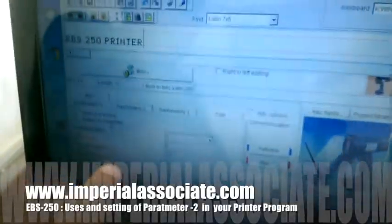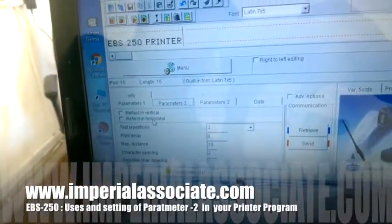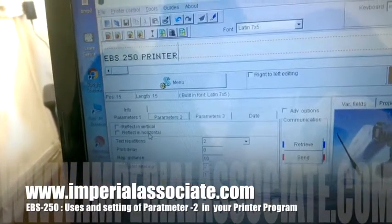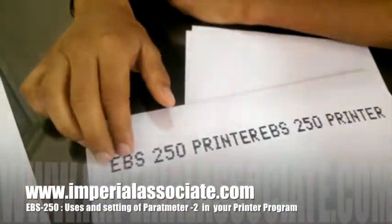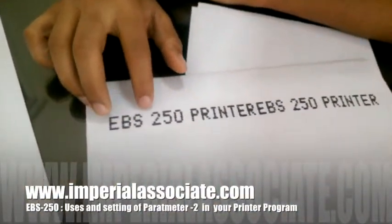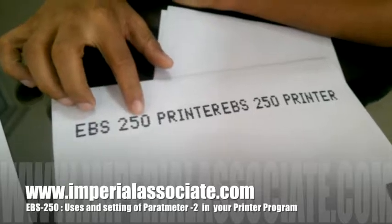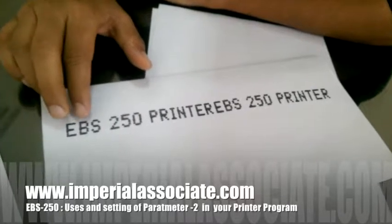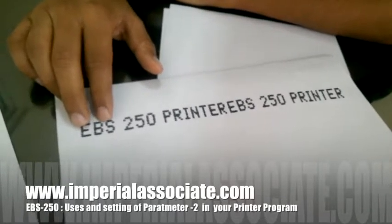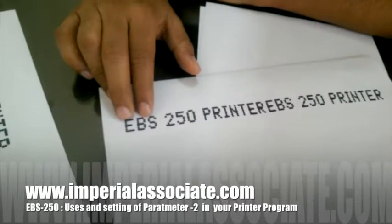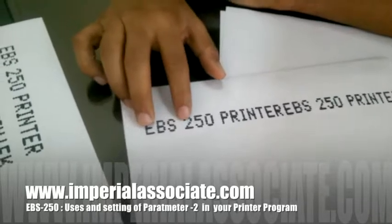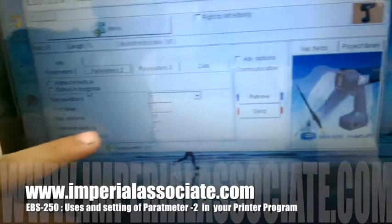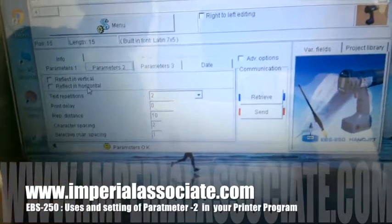Character spacing is for how much distance you want between your characters. For example, with EBS 250, I want some more distance between 'E' and 'B'. I will put the distance here using the character spacing option.